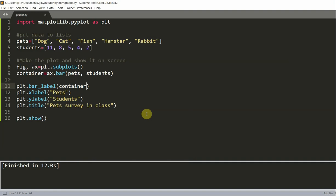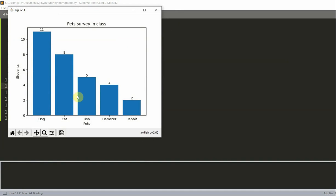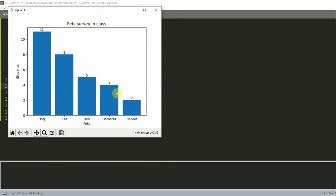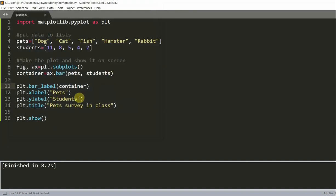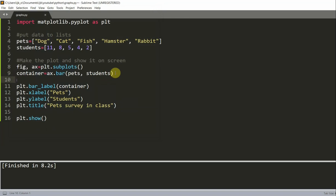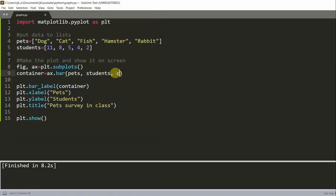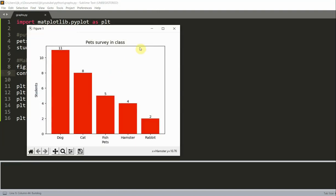You saw that the default color of the bar chart was blue. If you want to change the color, all you need to do is add a color parameter in the ax.bar command. So right here, after students, I'm going to add a new parameter, which is color is equal to red. And now you see that all of my bars have turned red.